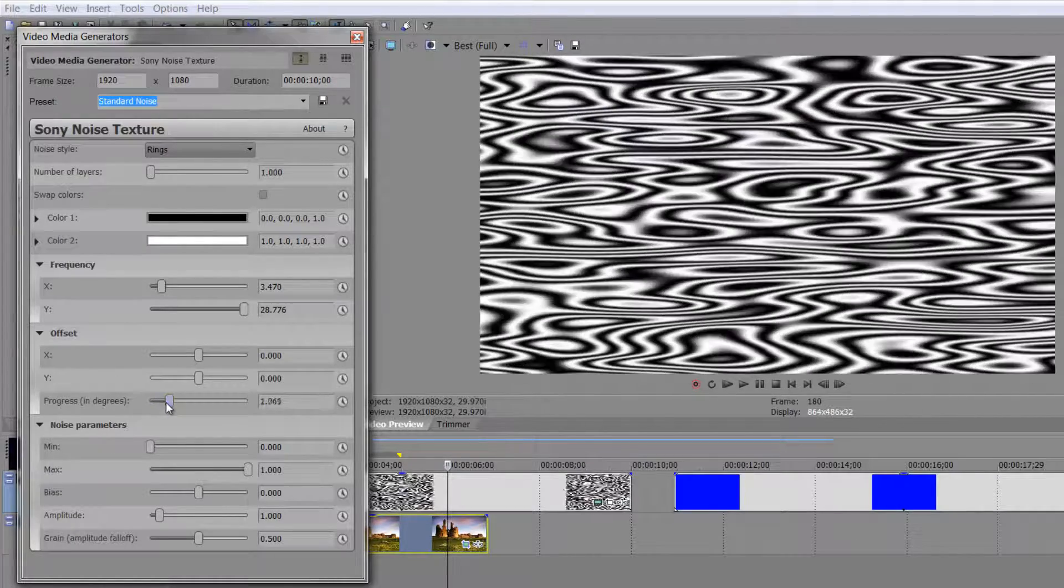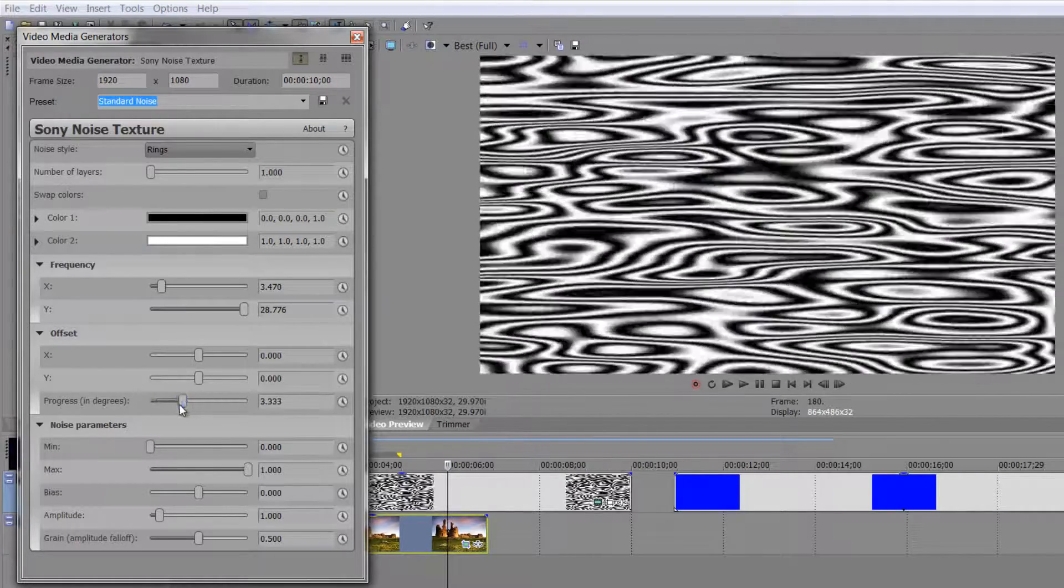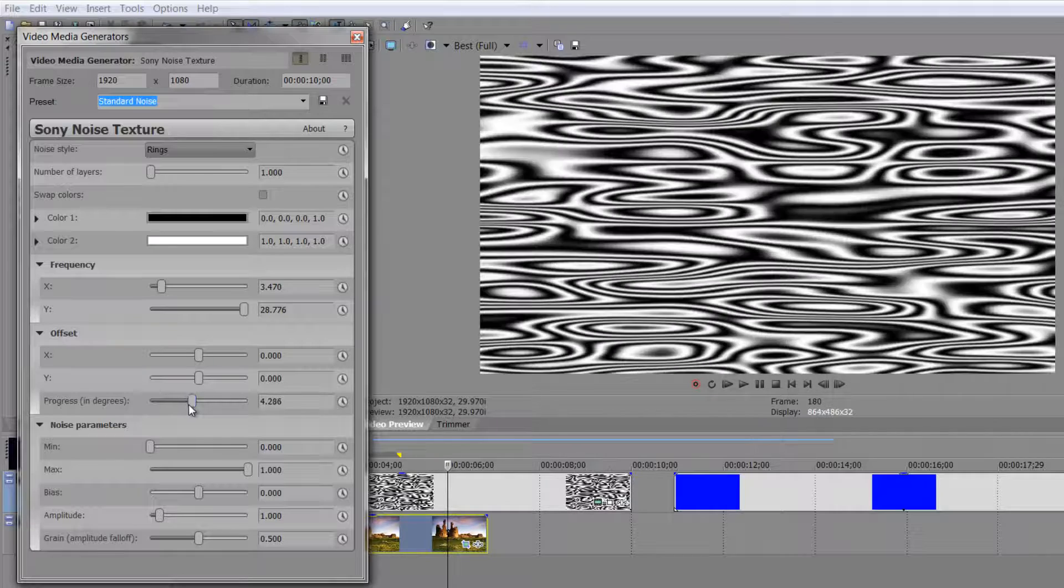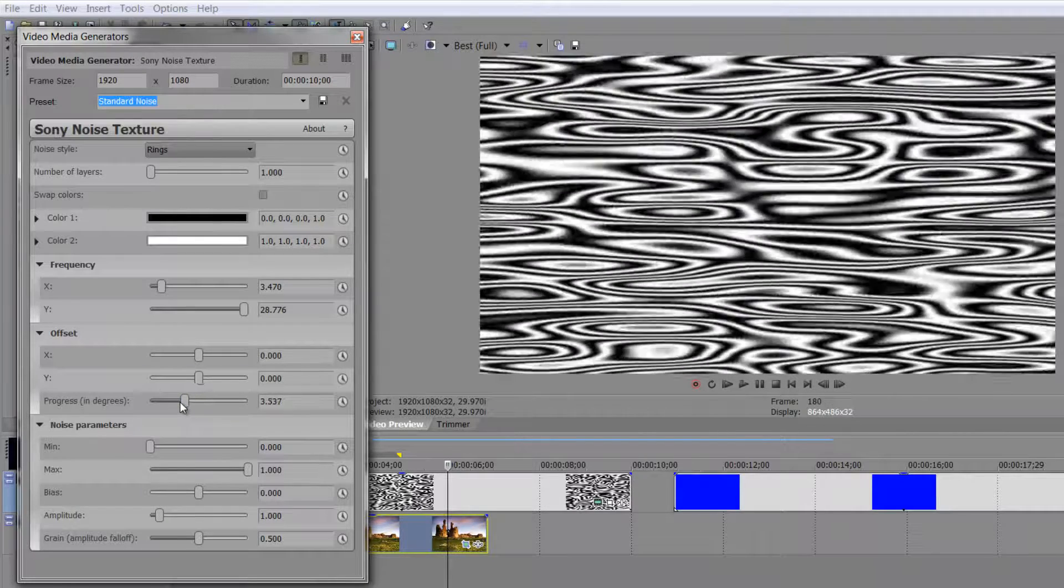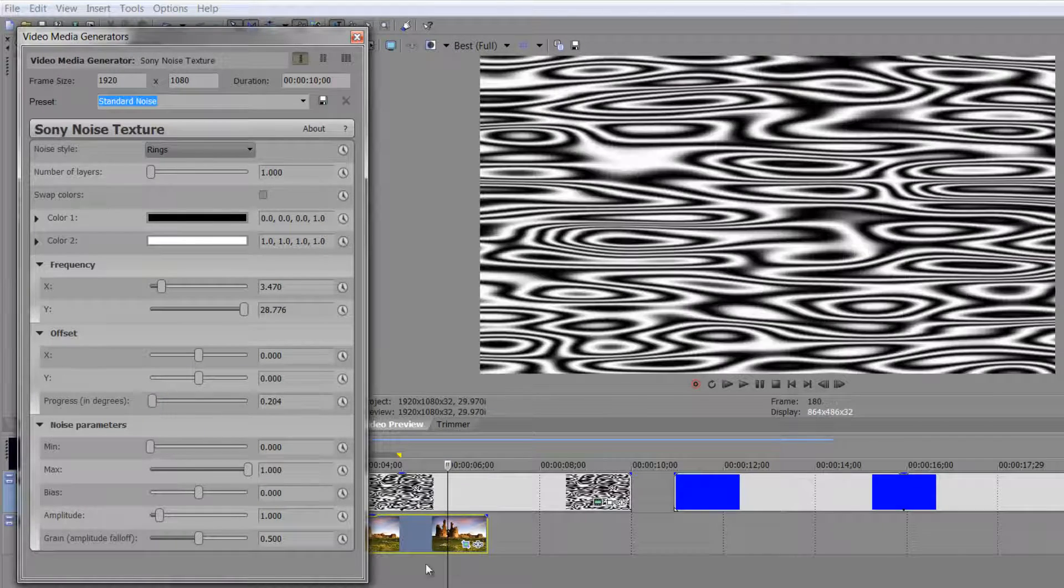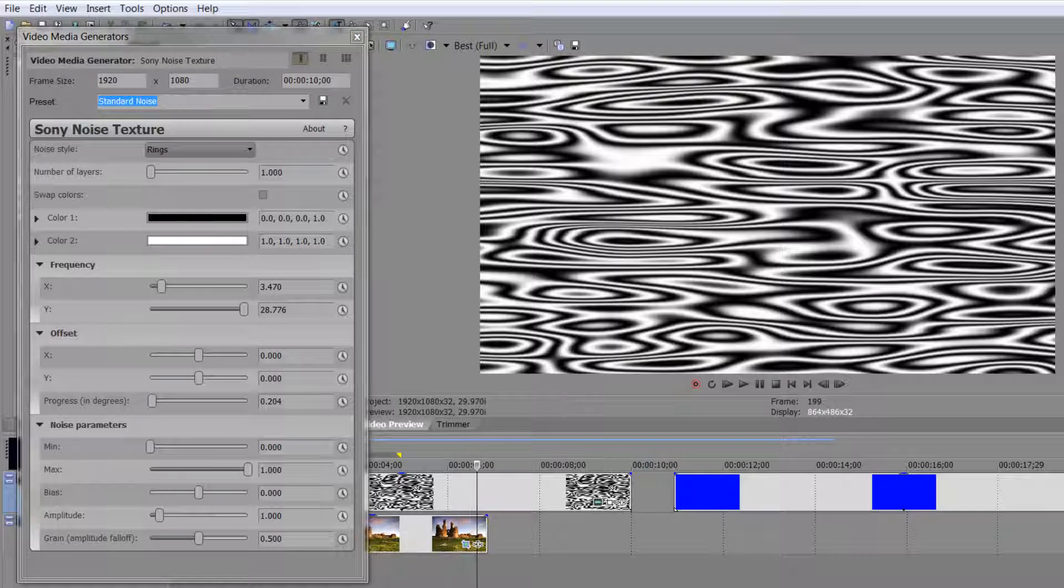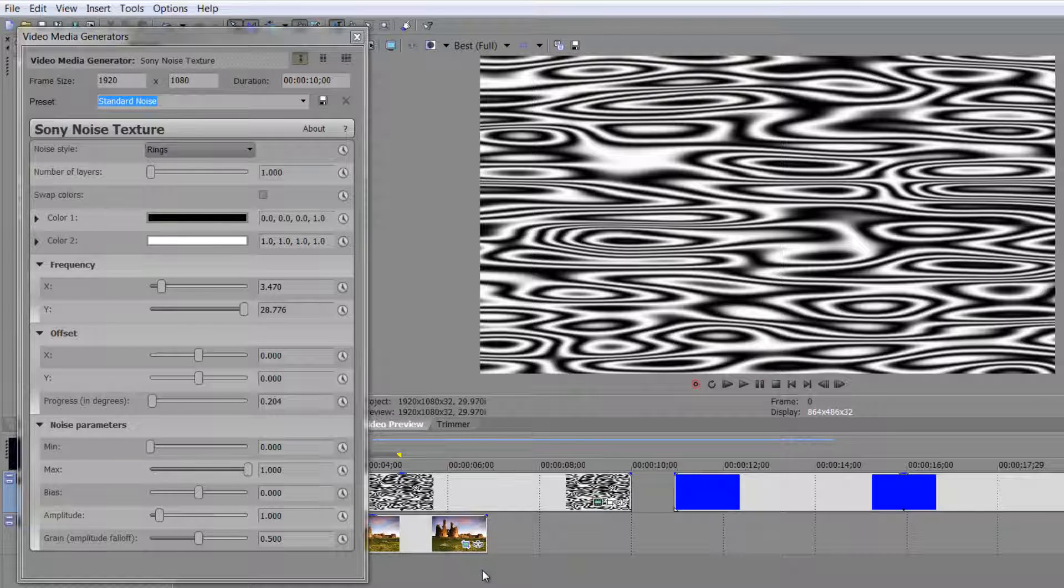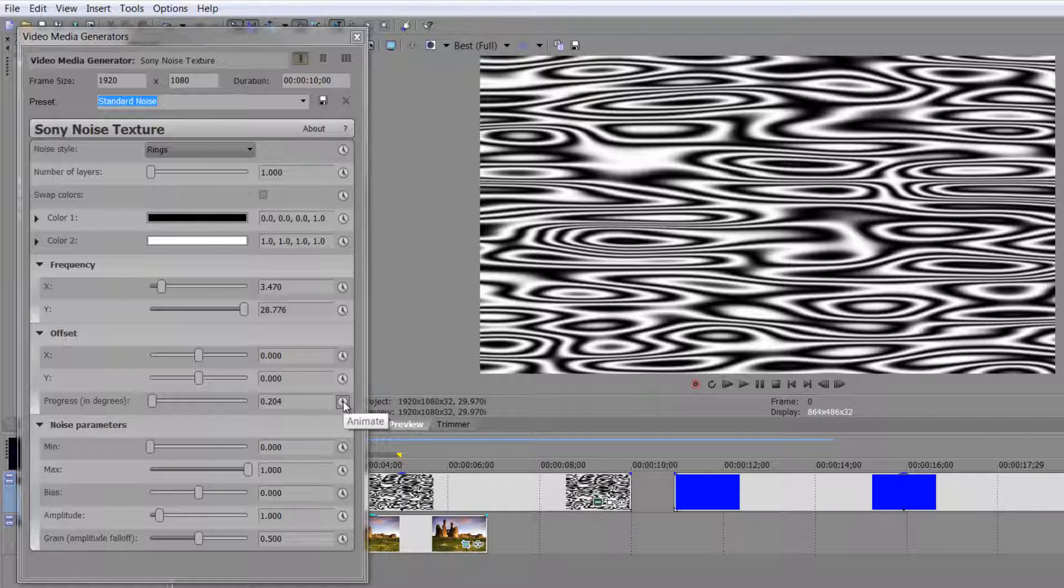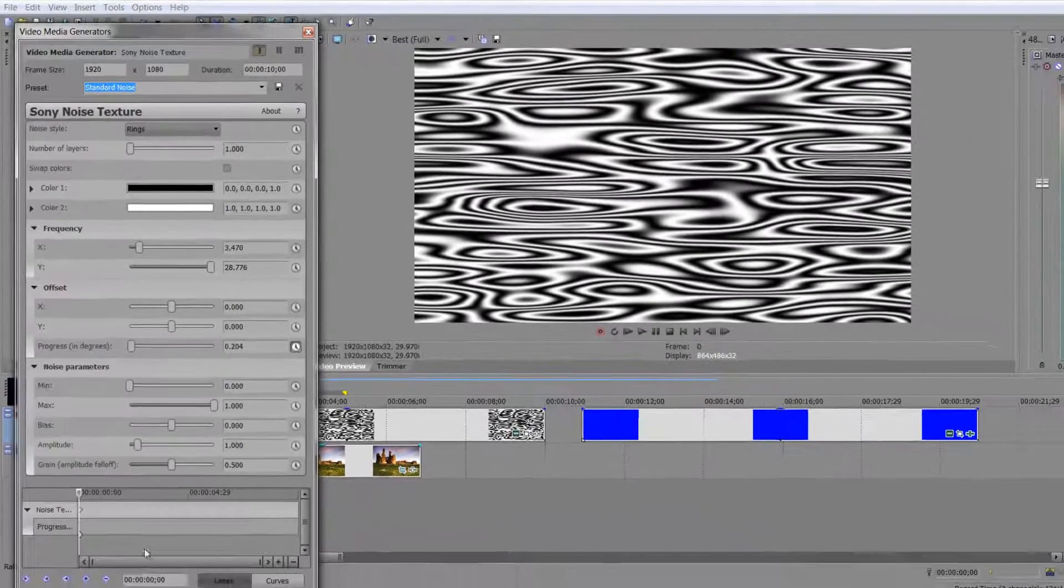But progress, if I pull through progress, can you see progress is actually an animating item? So if I was to go to the beginning of my timeline, so I'm just going to select my timeline and hit home at the beginning now. And I was to take progress and I was to click the little clock for progress.